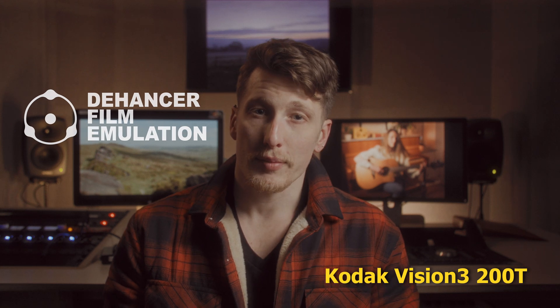Full disclaimer, Dehancer reached out to me and asked if I'd like to make a tutorial and review on their plugin, but crucially they wanted an honest review. Therefore, everything I talk about in this video is my own opinion, and it's not being compromised in any way.